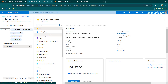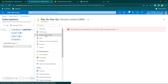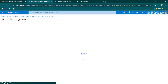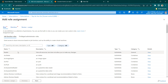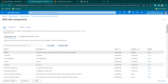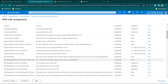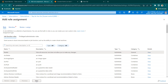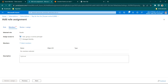Go to Access Control (IAM), and if you scroll down you should be able to see Grant Access to this Resource. Click on Add Role Assignment and give Reader access — there is no point giving any additional permission. Reader is enough. Select it and click Next.